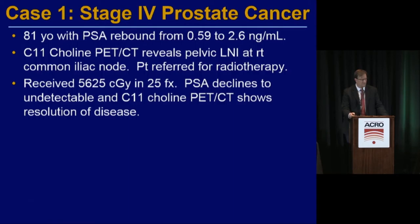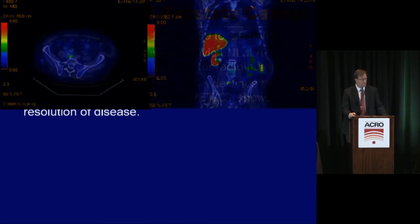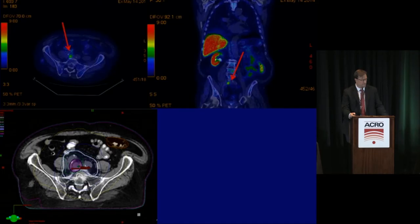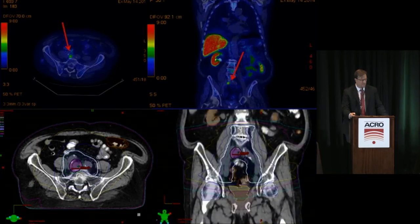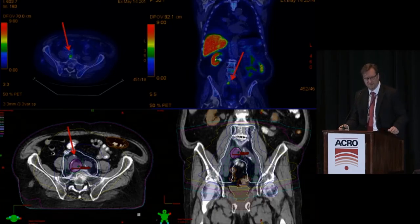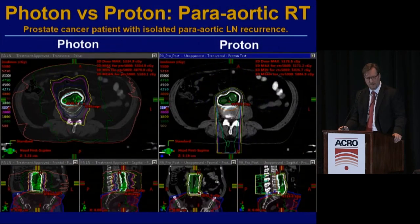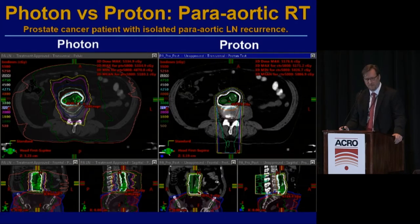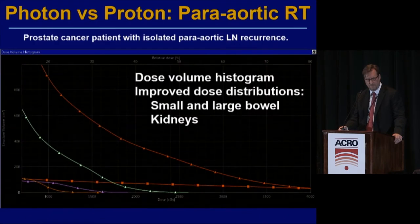A case example: an 81-year-old with PSA rebound after primary prostate cancer external beam radiation therapy, PSA going from 0.6 to 2.6. C11 choline PET-CT reveals pelvic lymph node involvement with right common iliac node involvement. He is treated with androgen deprivation therapy; we treat uninvolved lymph nodes to 45 gray in 25 fractions and involved sites to 56 gray in 25 fractions. We biopsy when feasible, match to the prior field without overlapping, and view this as pilot data for multi-institutional prospective trials.